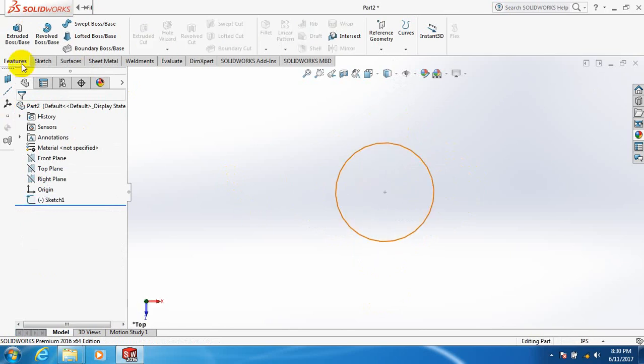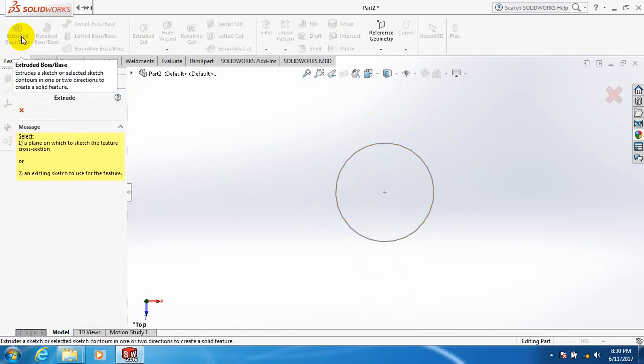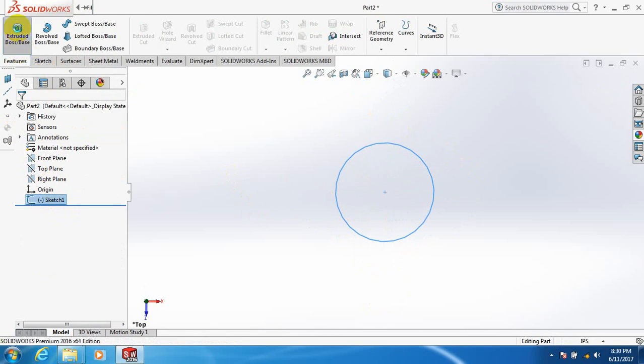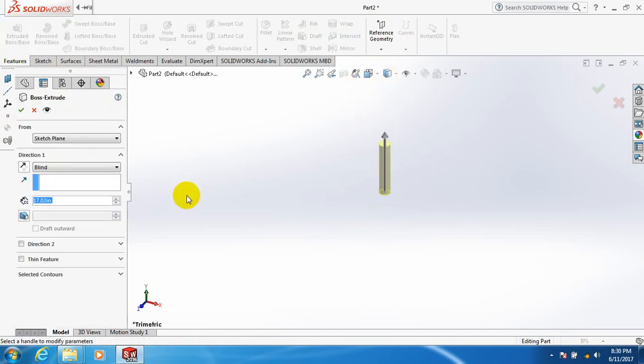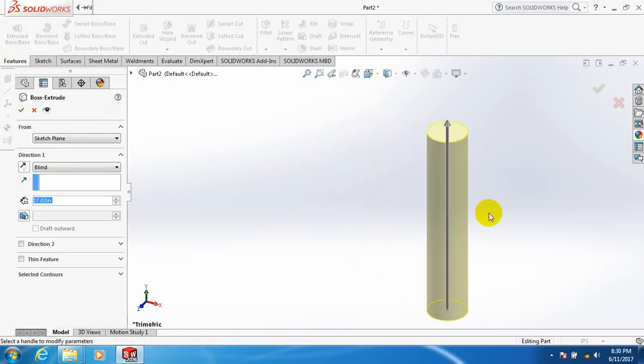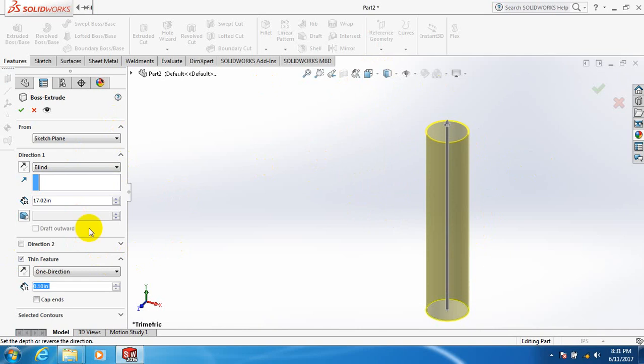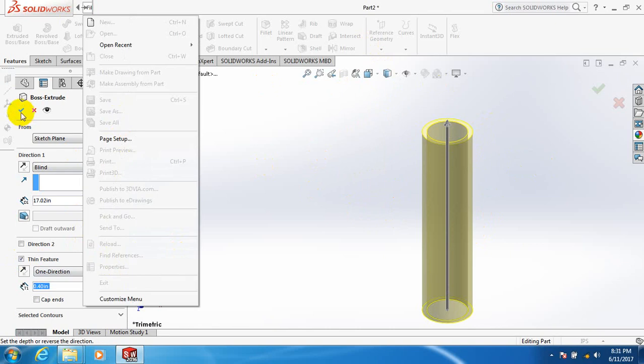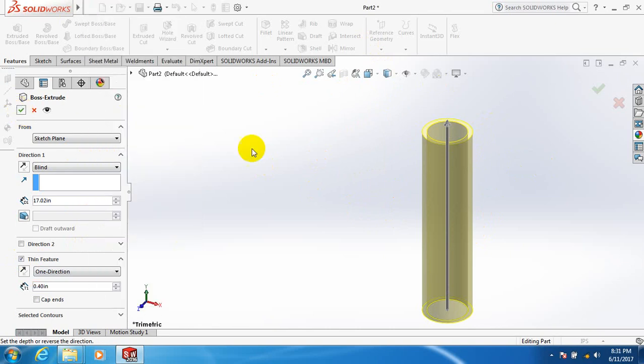Extrude the sketch. For the pipe, go to Thin Feature, increase the depth and increase the width, then click OK.